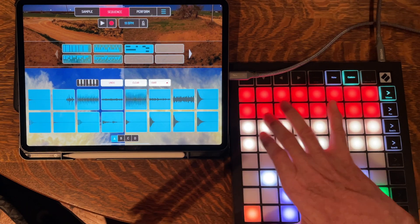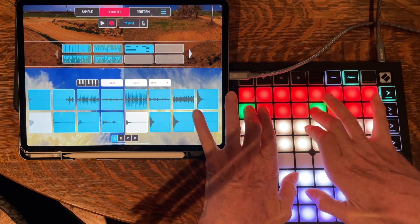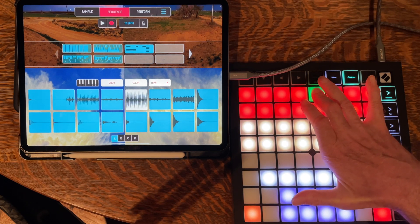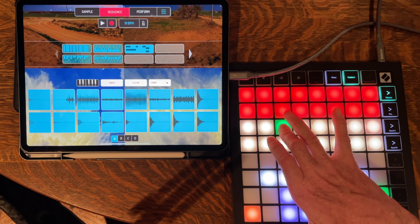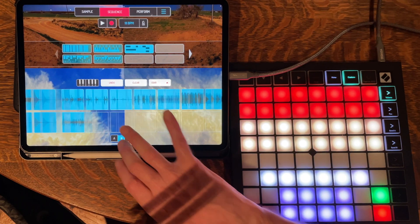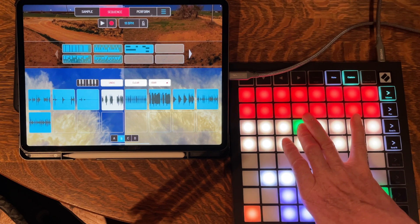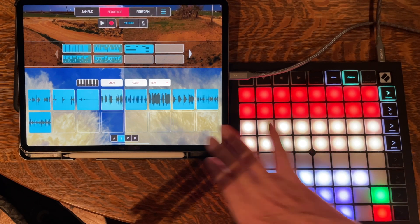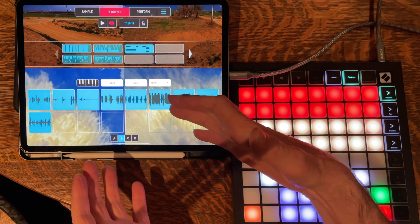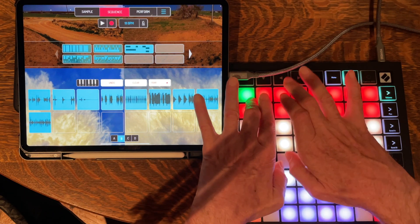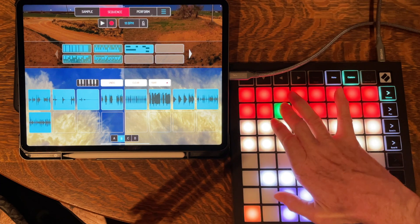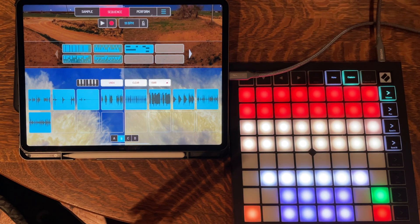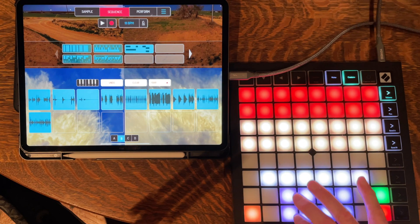So if you go back to A, you can play bank A, and if you play the second group — the interesting thing is even though group B of your samples is visible, you can still hear A. Even though you don't see them lighting up, they're still available to you. So you've got a total of 32 samples to play around with. And these patterns up here map to these buttons.